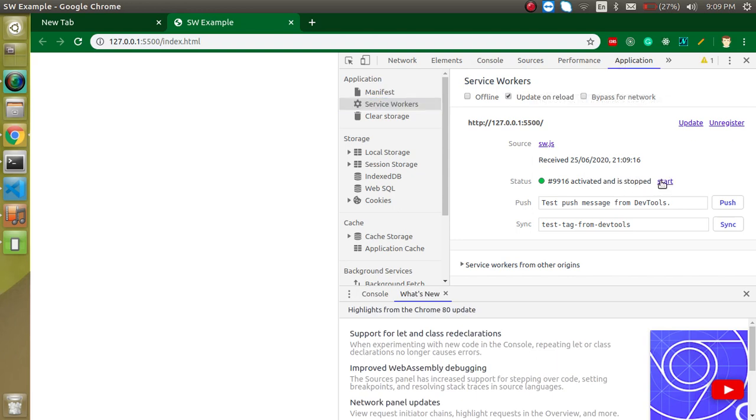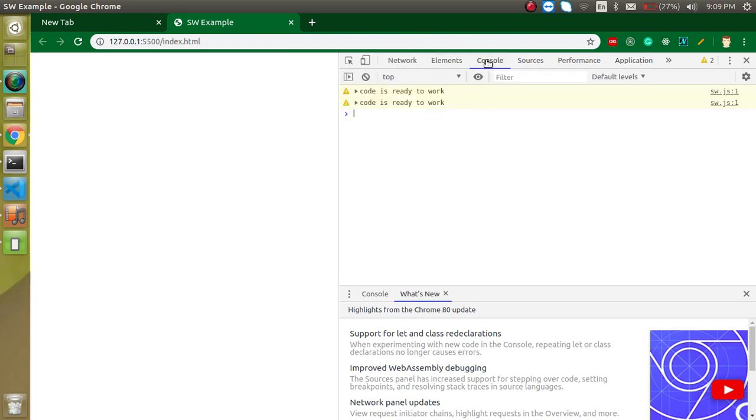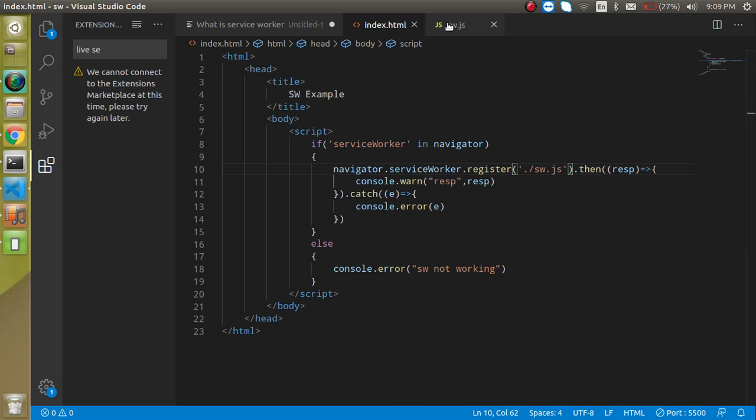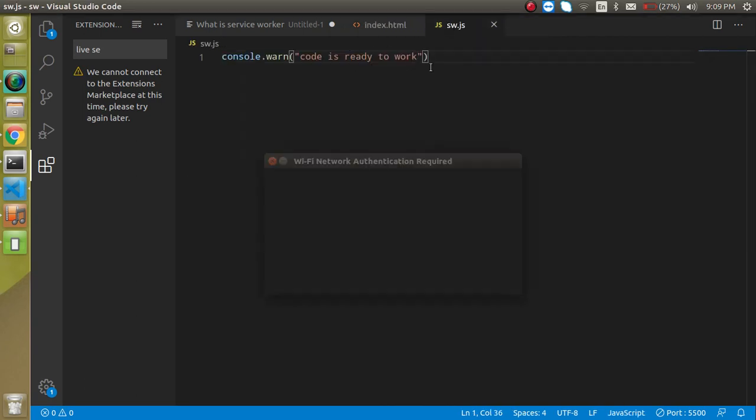just going to start it, then you will find that the code is ready to work, which is here, is working. That means this is completely working in the background.